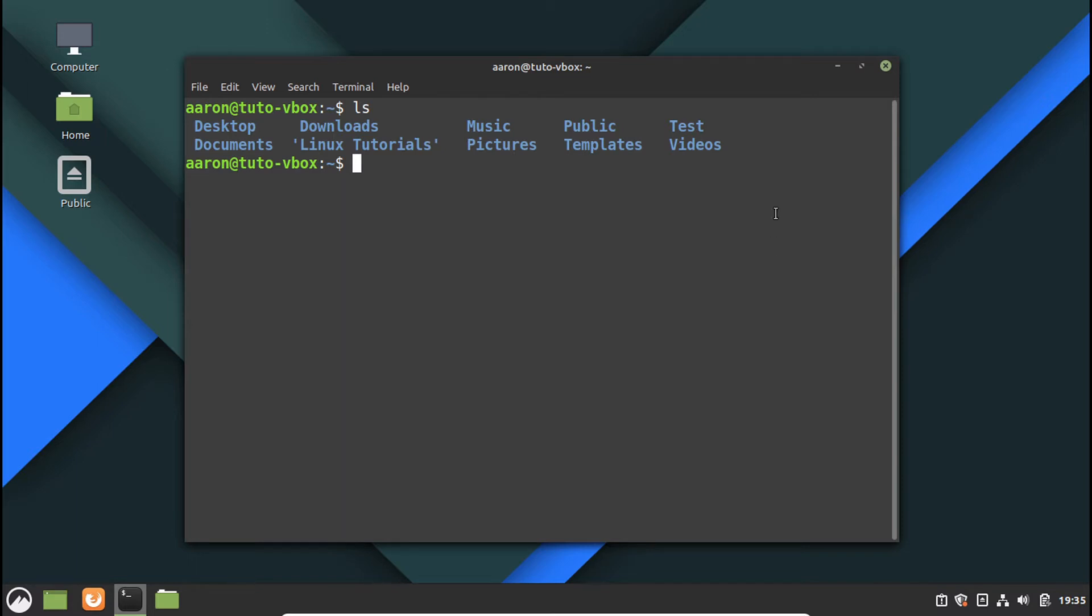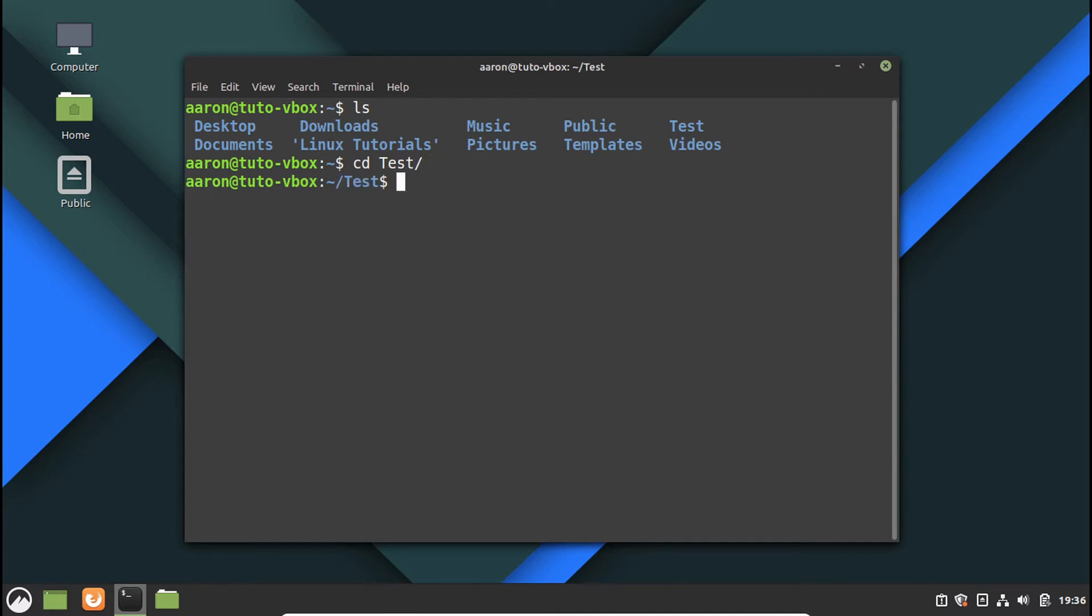So let's say you have a folder of files. Like here I have a test folder, and inside of the test folder we have a group of files, and those files have content, a really important content. Let's check the content.